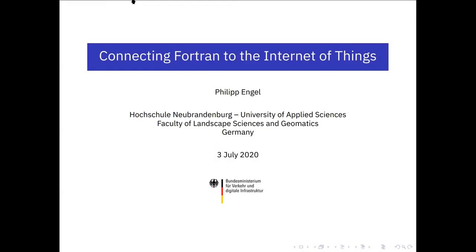Thank you very much. Good afternoon. I'd like to talk about the ways to connect Fortran to the so-called Internet of Things. Within my research I'm dealing with autonomous sensor networks and engineering geodesy for the observation of infrastructure and terrain, and I found Fortran to be a versatile language for time series analysis. I'd like to share some of my experiences.